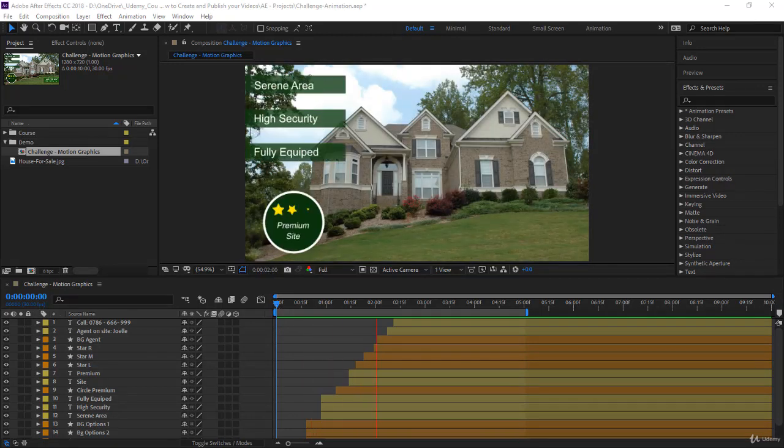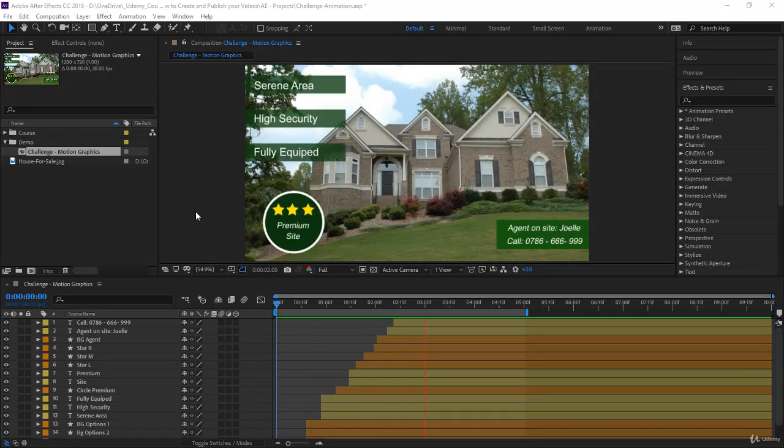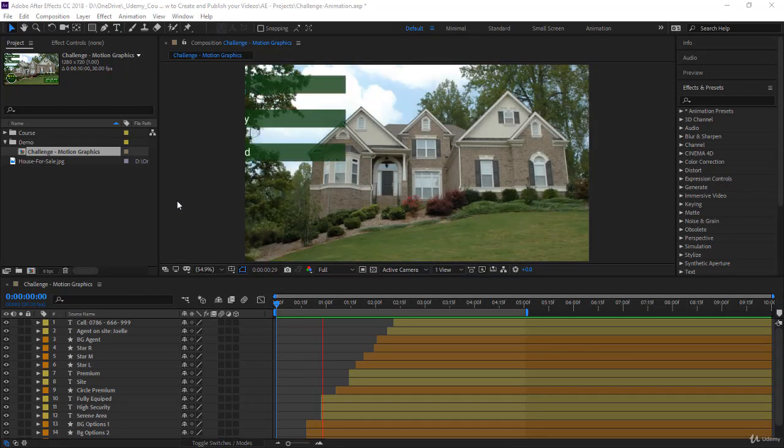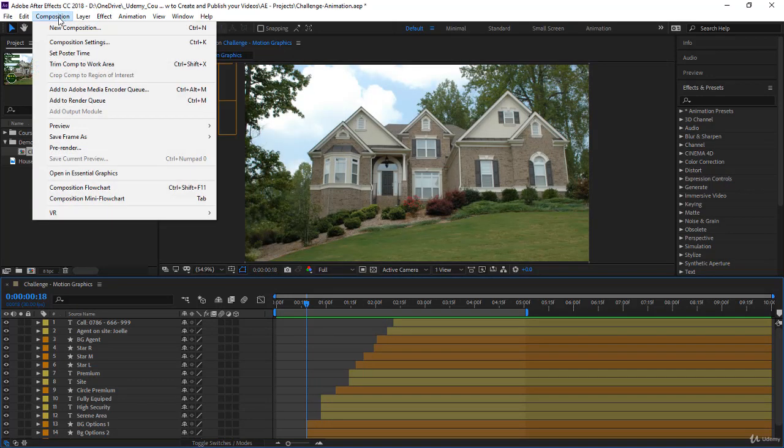Hi guys, this is an exciting section where you will learn how to produce a video from your composition and see your work in real time or even upload it to websites like YouTube and Vimeo. There are two options to create a video from your composition.